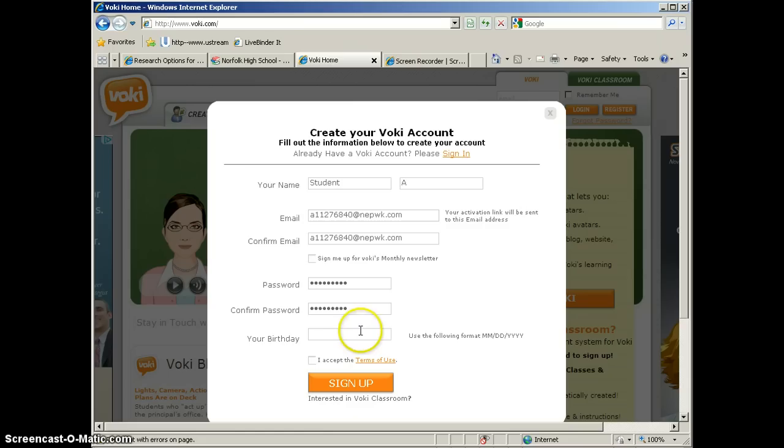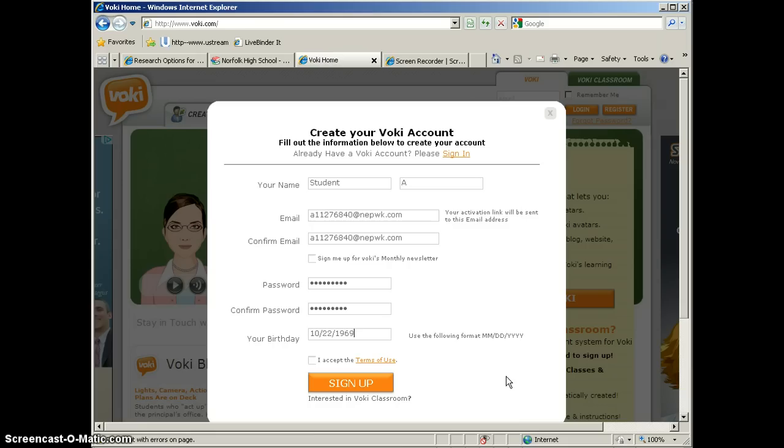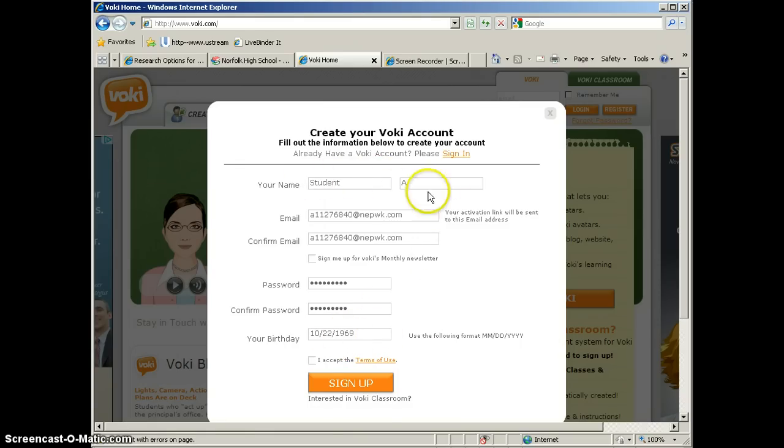And then you will need to put in your birthday. Voki will not collect personal information from children under 13, and that is due to the Children's Online Privacy Protection Act. So children under 13 shouldn't provide personal information to the site. And you can see here that we've used your birthday, and we have not included a student name, so we're not really exchanging any kind of personal information here.